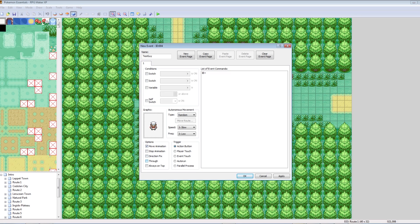Through means you can walk right through him. Through is super important if you're making a complicated event or a cutscene. If you set a move route for one event and that event crosses over another event, the event on the bottom has to be set to Through. Otherwise your event will get stuck and jammed up. It took me forever to learn this — I'm passing this knowledge off to you. I'll go over this again in a future episode about cutscenes.